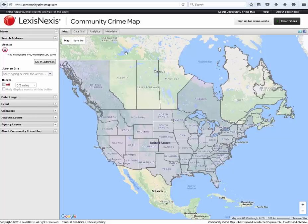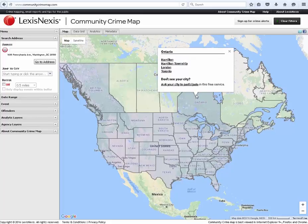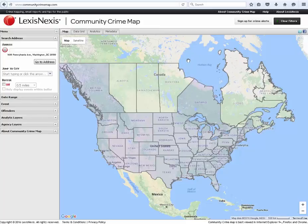To access the map, click on any province that you wish to view. A pop-up box will appear with a list of reporting districts to choose from. You can also access a specific city or address by using the address box and entering the city name or street address and clicking the Go To Address button.